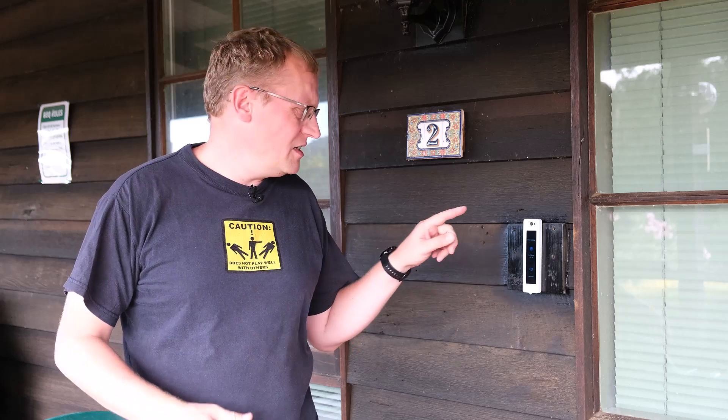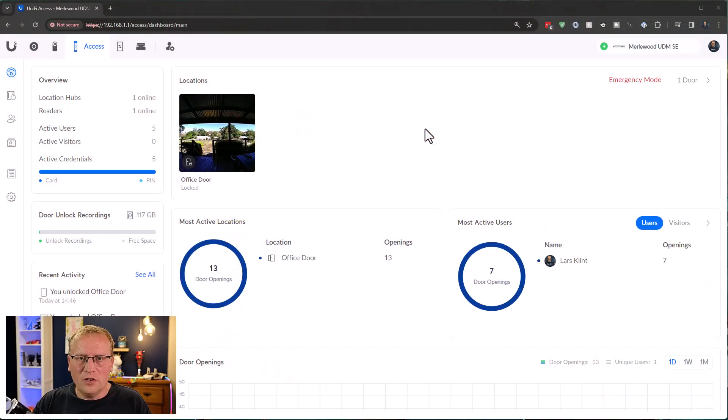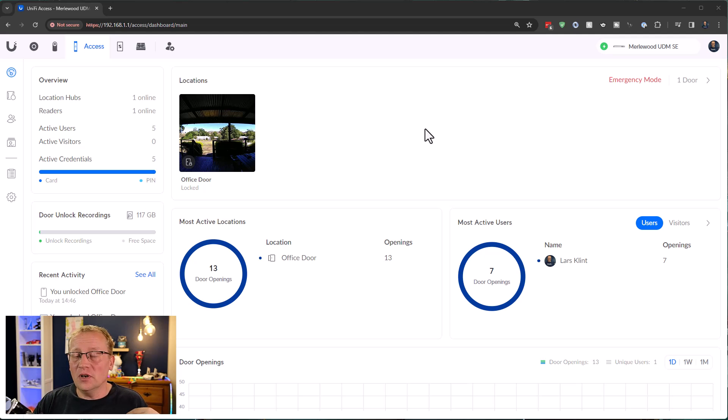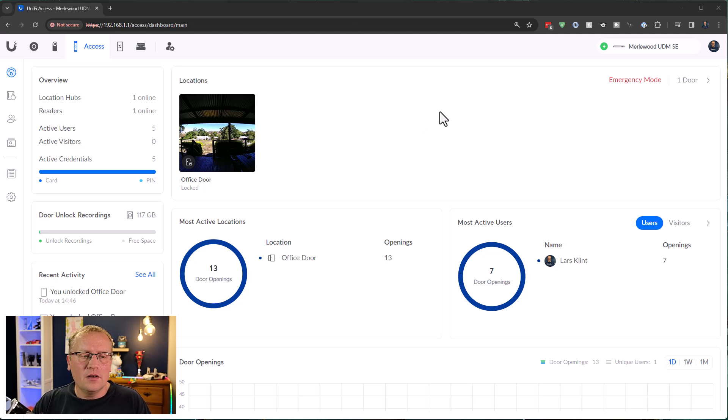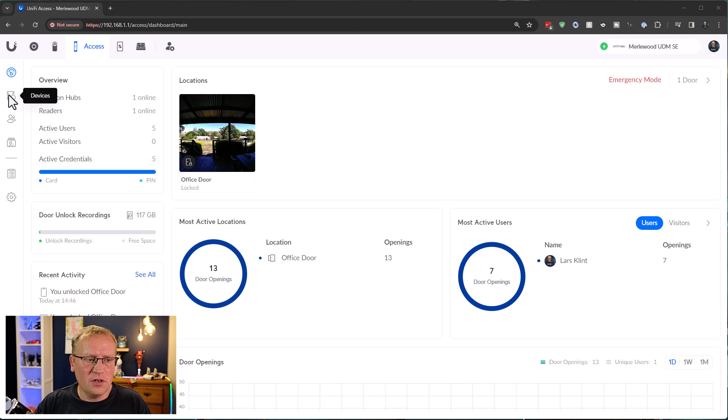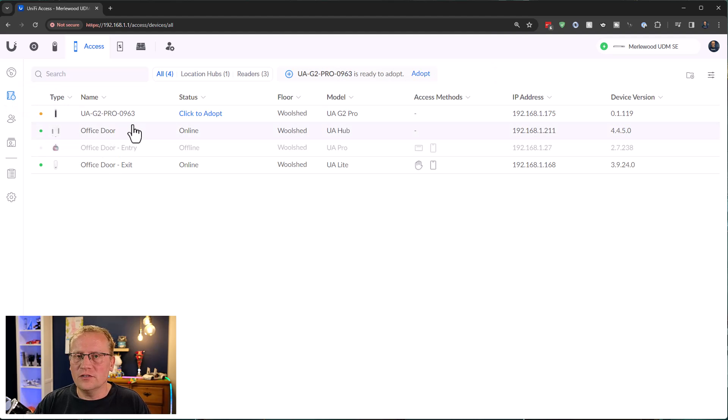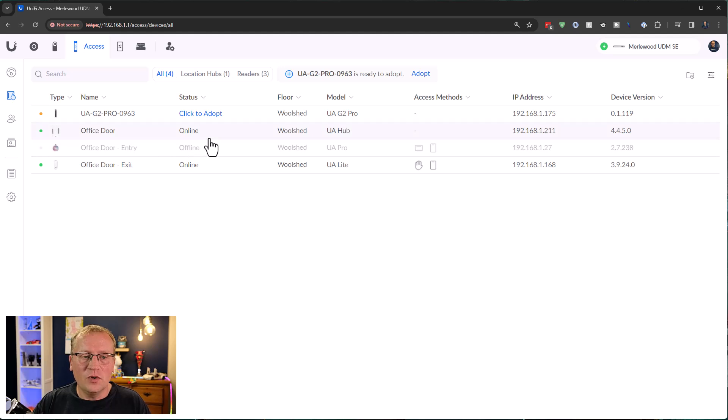So we are now in UniFi Access, which is on my UDM SE. And let's go and find the new Pro Reader. It should be under here, under Devices. There you go. UAG2 Pro 0963. Great name. We're going to click to adopt that.